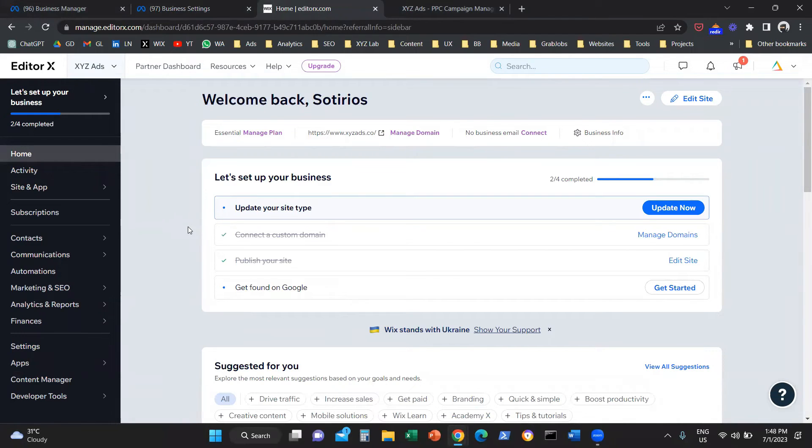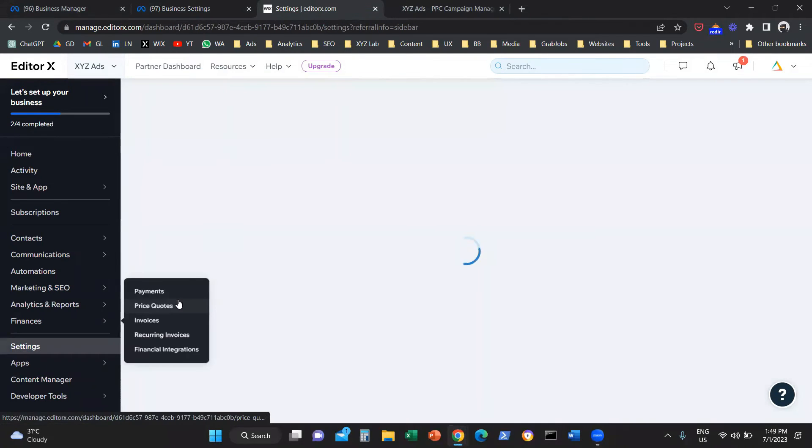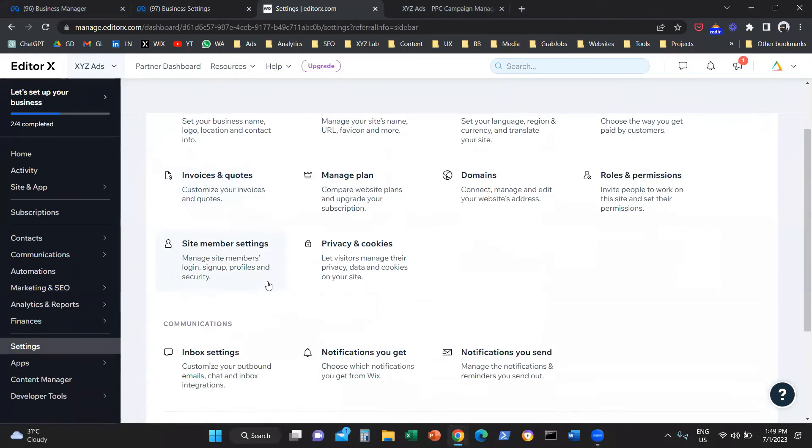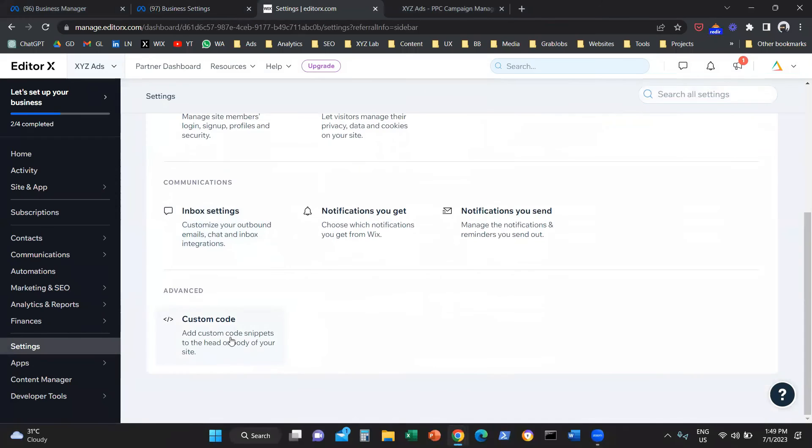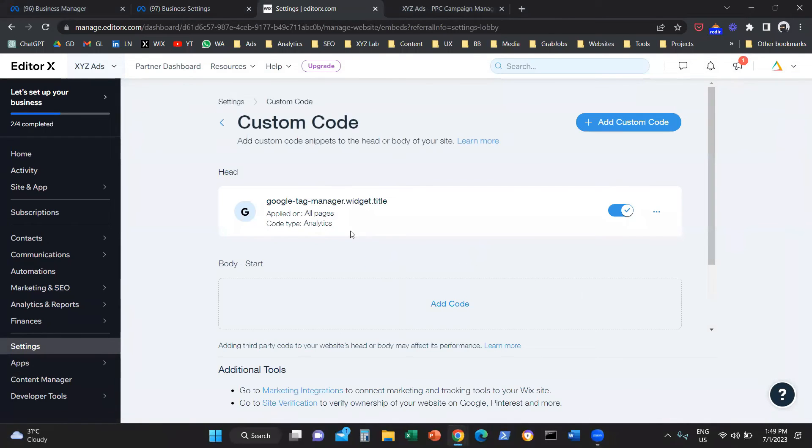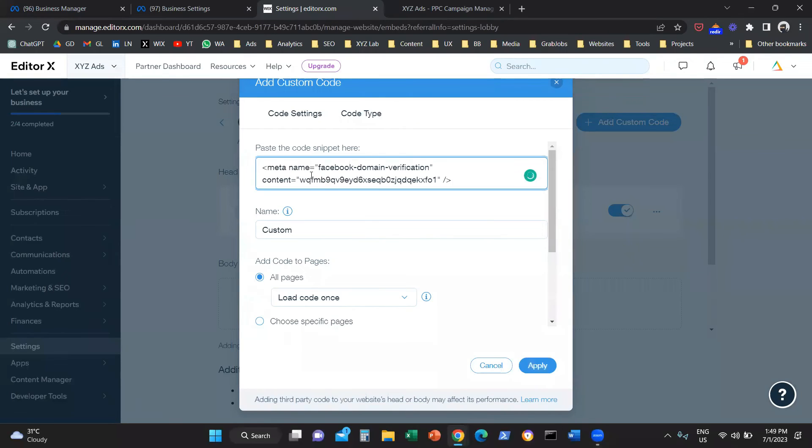Now, for every technology, this will work slightly different. My website happens to be on Wix, so I'm going to show you the process for this environment. We're going to click on settings. And now that we click on settings, we're going to choose custom code and add a custom code. We're going to paste the snippet here.